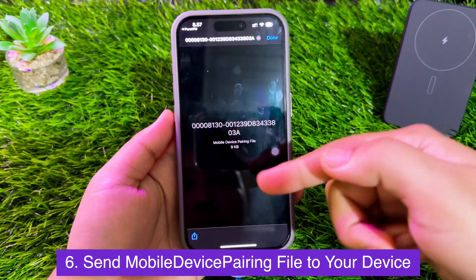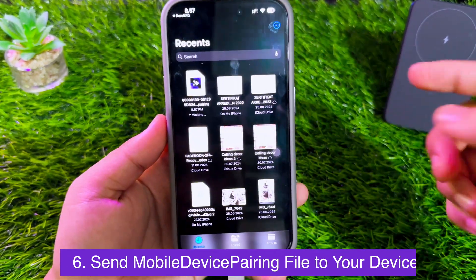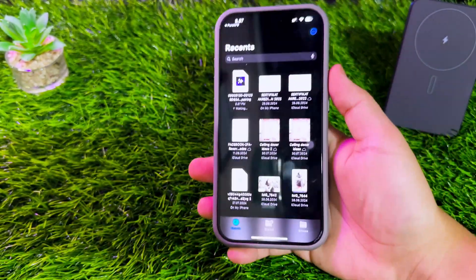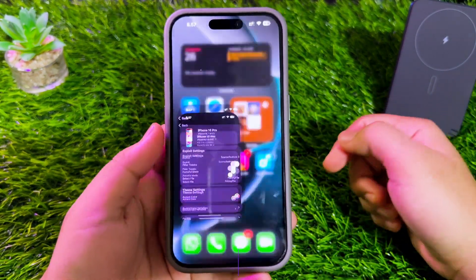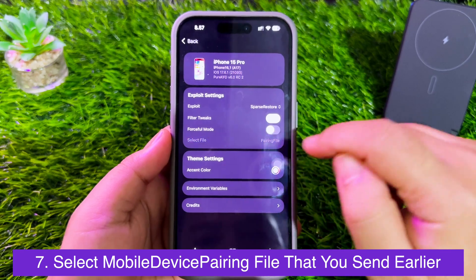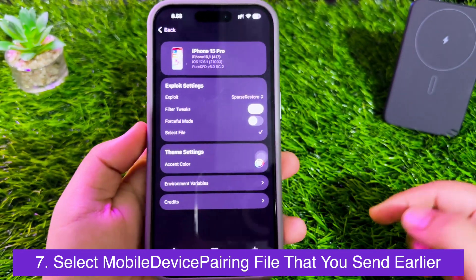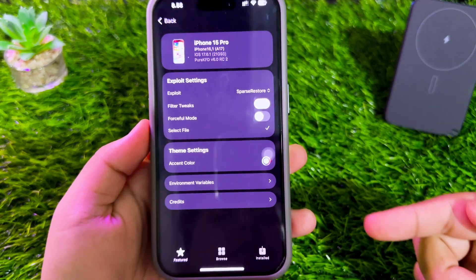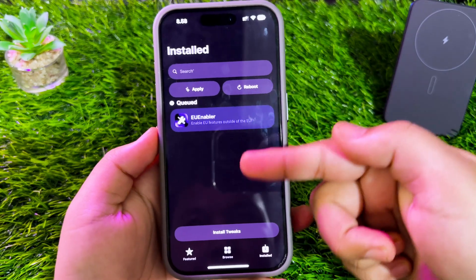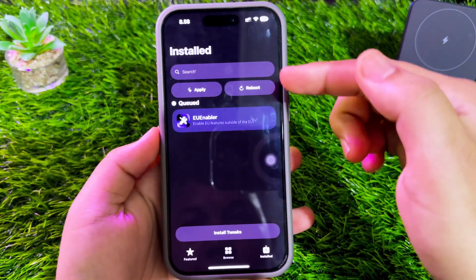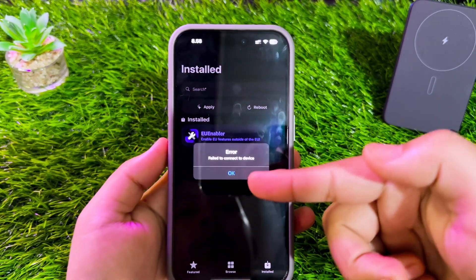Send the pairing file to your iPhone or iPad. You can send it through AirDrop, WhatsApp, Messages, or any file transfer method. After that, open Pure KFD settings and select the pairing file that you sent earlier. The settings on Pure KFD are now complete. You need one more step to install the EU Enabler tweak — if you try to install the tweak now, an error message saying 'failed to connect to device' will appear.